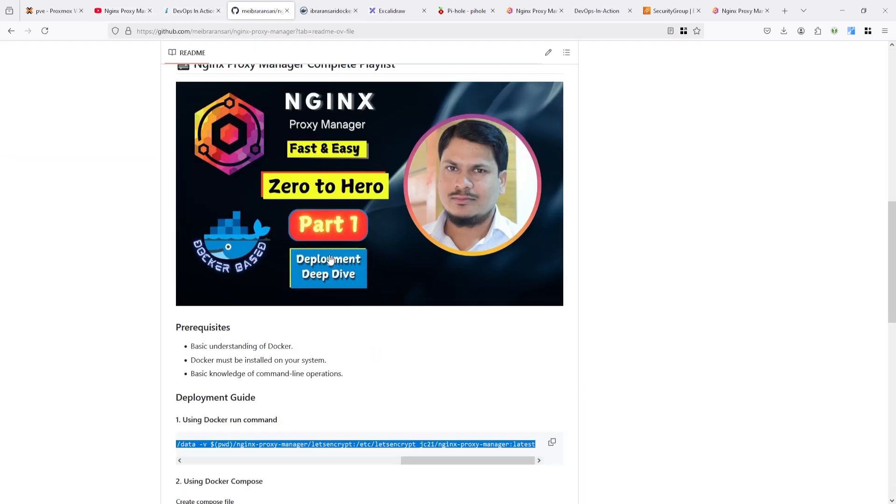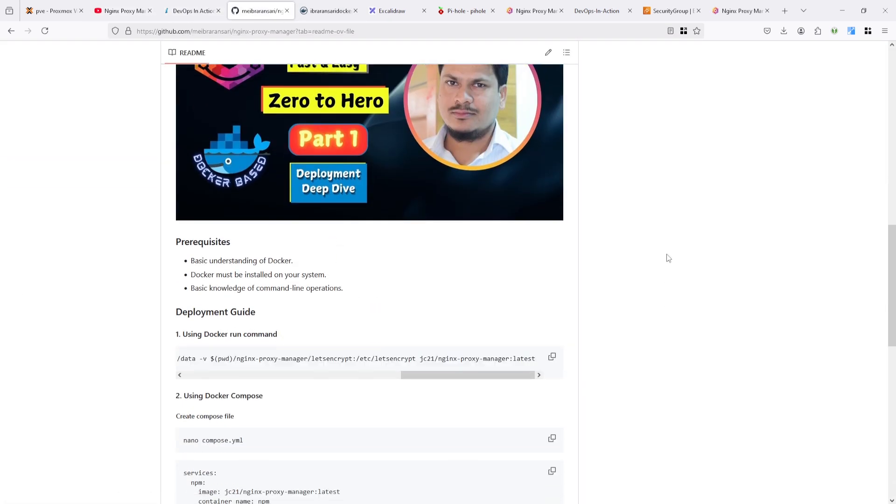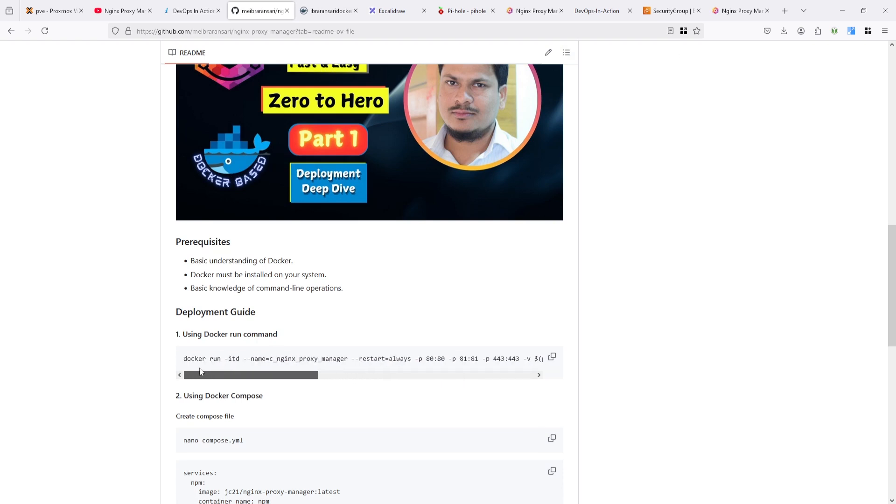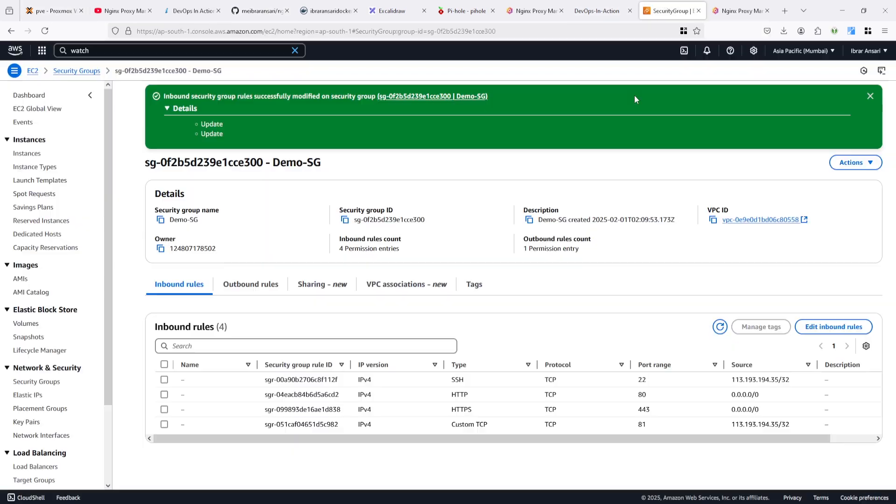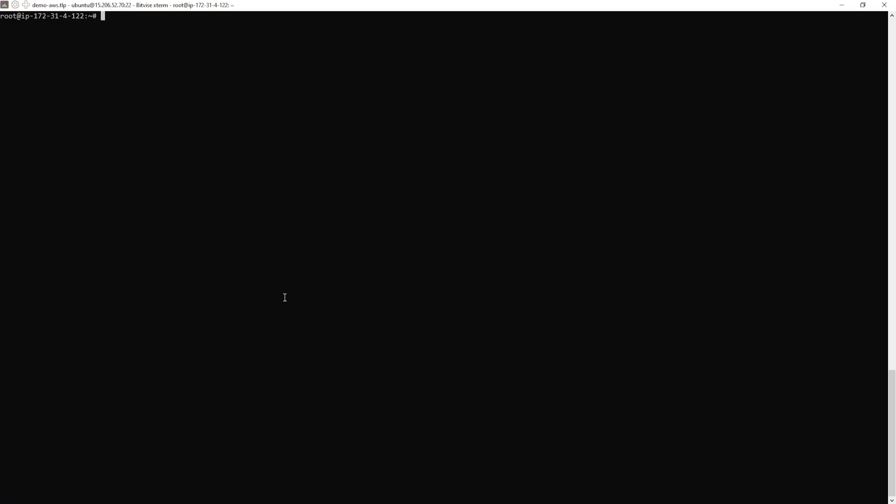I prepared an EC2 instance because I am not deploying it in my Proxmox right now. So I prepared AWS EC2 instance and opened this port. You can see here. And I connected EC2 instance and deployed two containers.